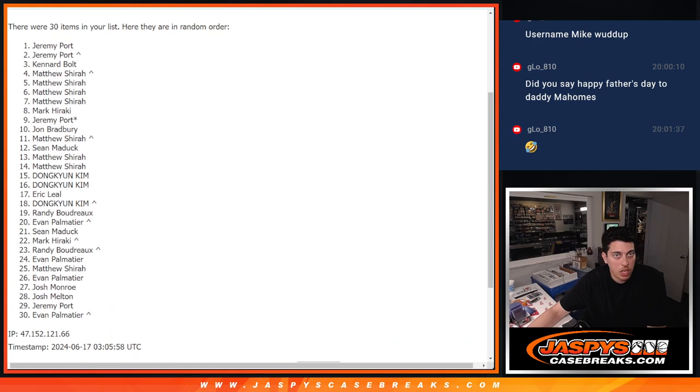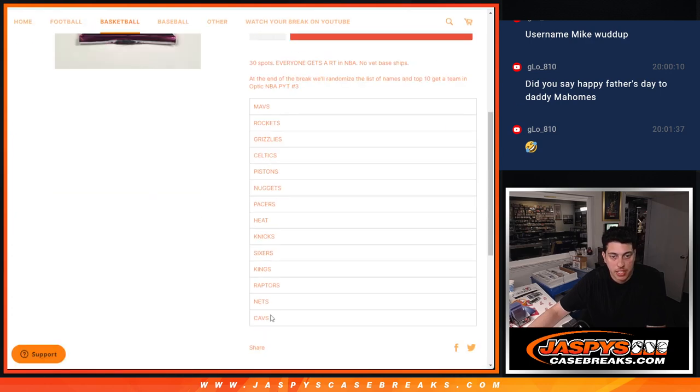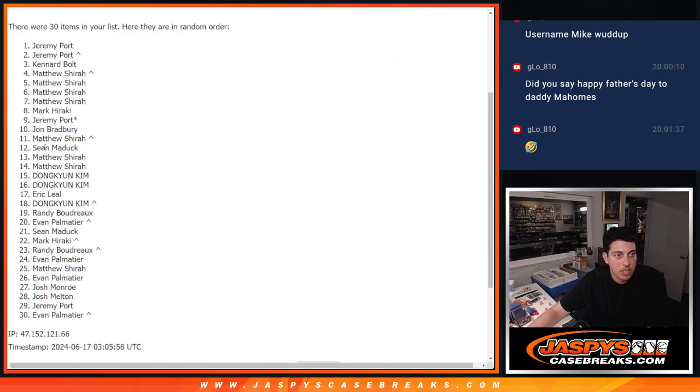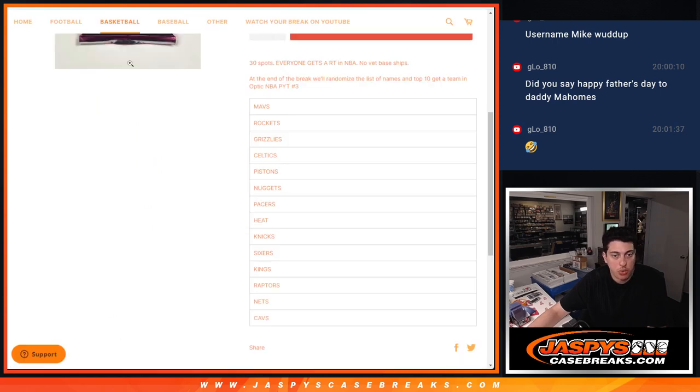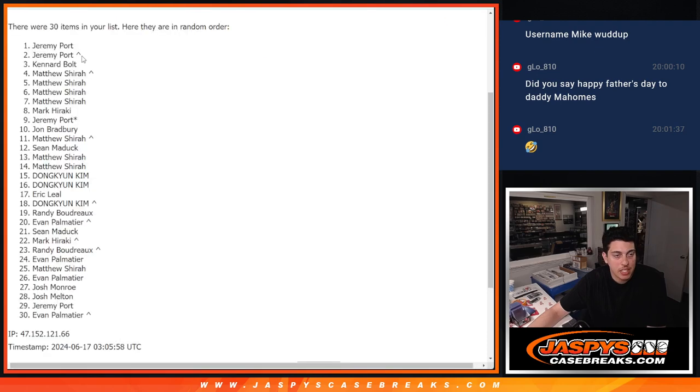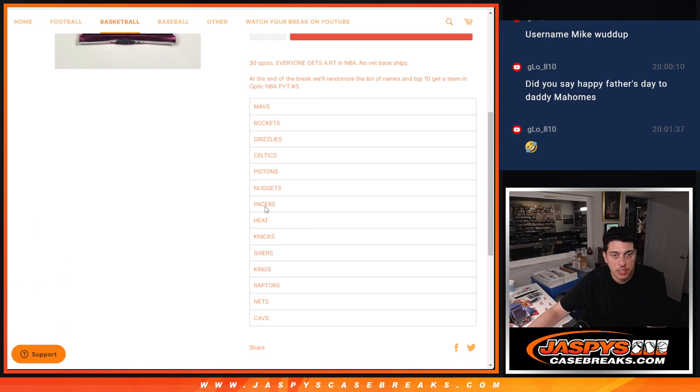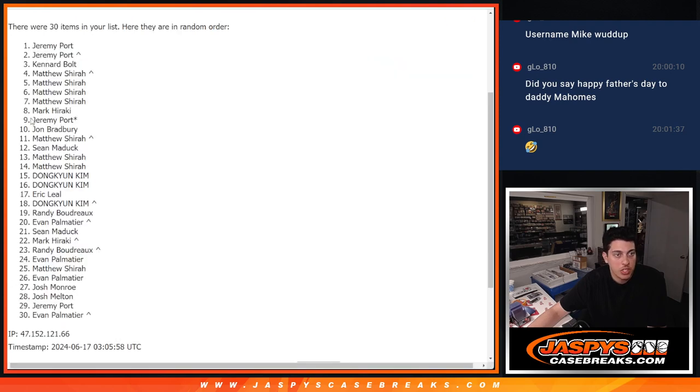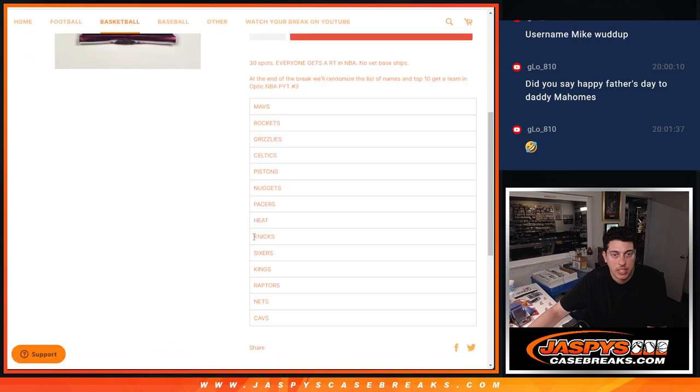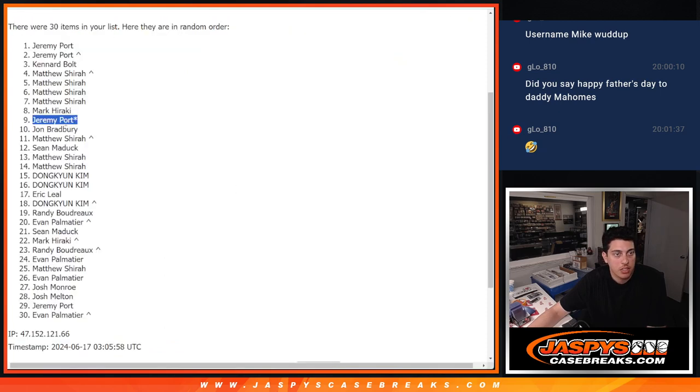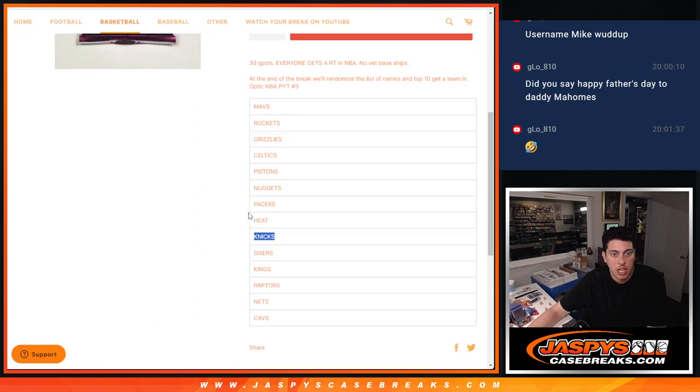So we'll just slide this over. We'll go back and forth, see who has what. So we'll go from the bottom. Matthew at 14 and 13 gets the Cavs and Nets. Sean gets the Raptors. Kings is going to Matthew. John gets the Sixers. Jeremy, last spot mojo, gets the Knicks. Mark gets the Heat.